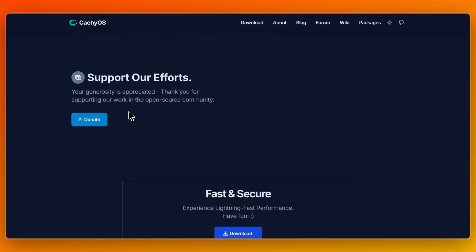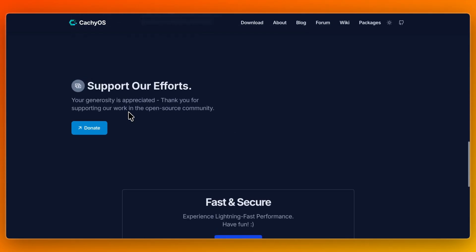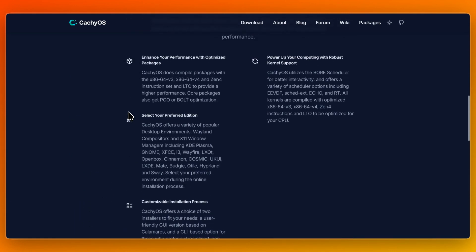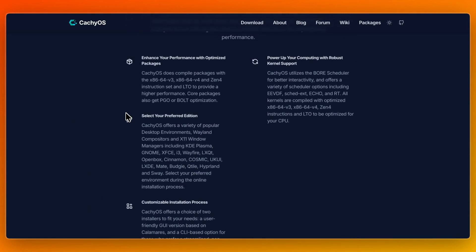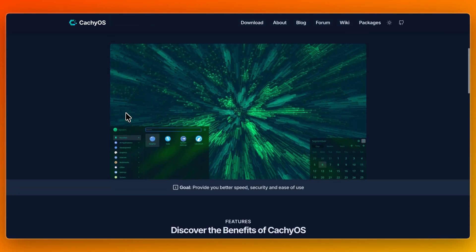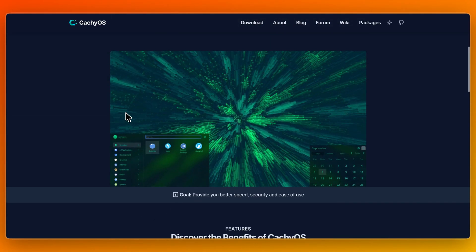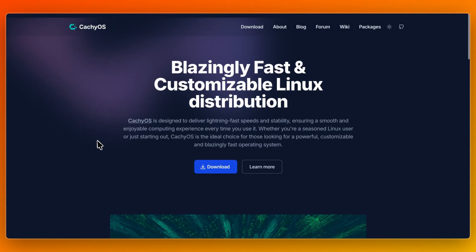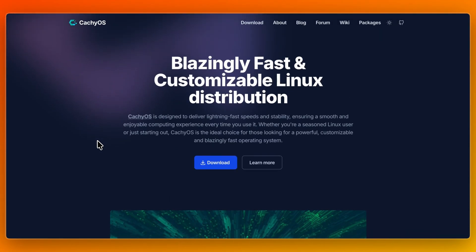However, that extra tuning comes with more complexity and a greater chance of package conflicts or instability. As one person says, CacheOS is Arch-based, allows tons of customization, but mistakes will be made — so back up your system. You should always back up your CacheOS.